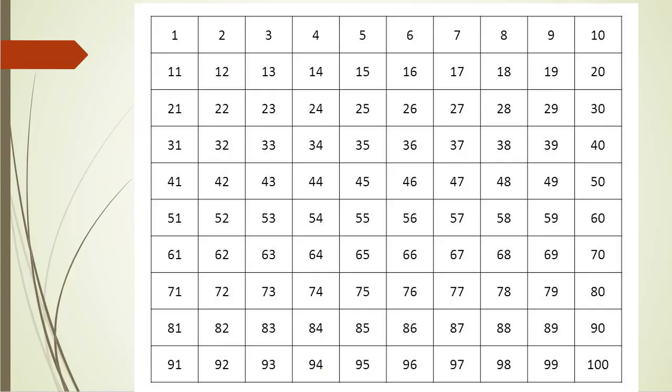Let's say we have numbers 1 through 100 and we want to find all prime numbers. The technique is very simple. First we consider all numbers as prime.